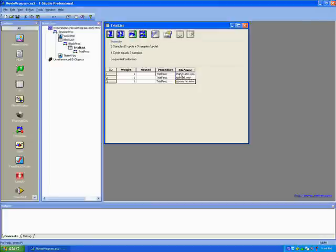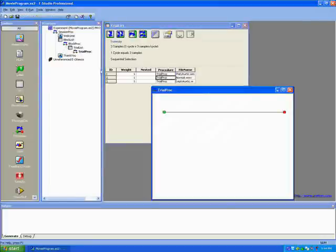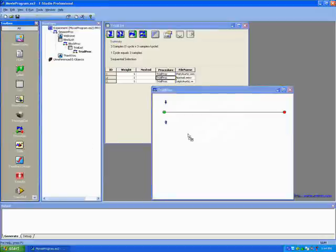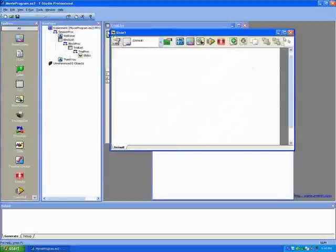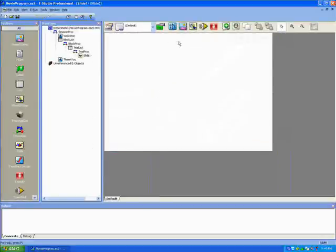Now we'll open the trial proc and add a stimulus. On this slide we will place a movie object and adjust the size according to how large we want it on the screen.